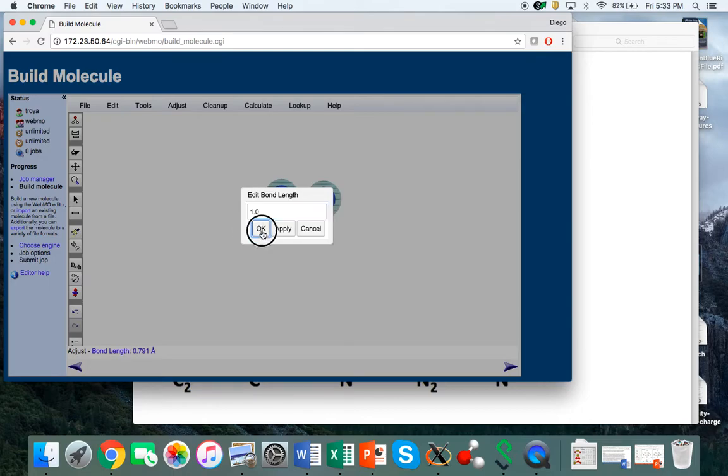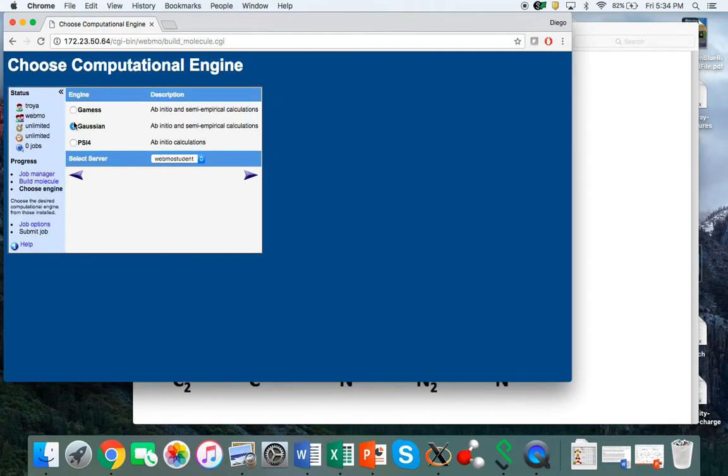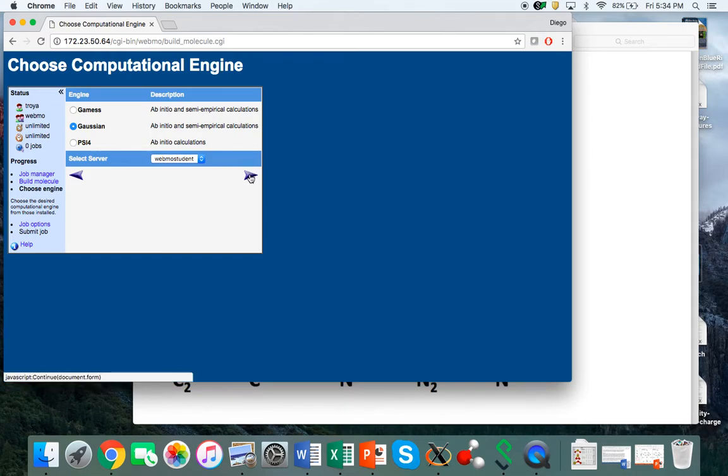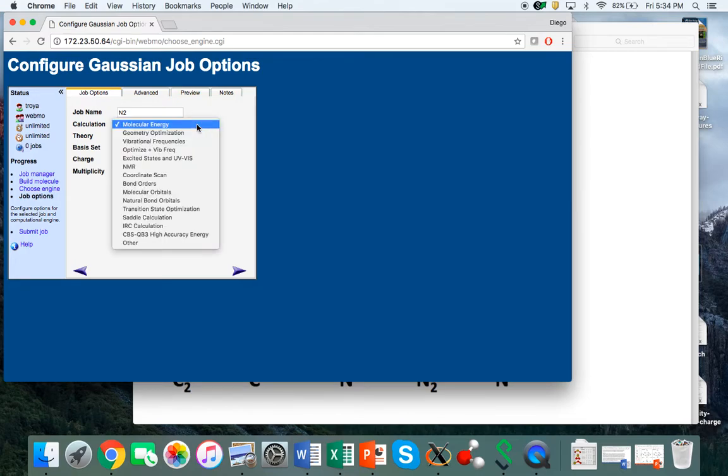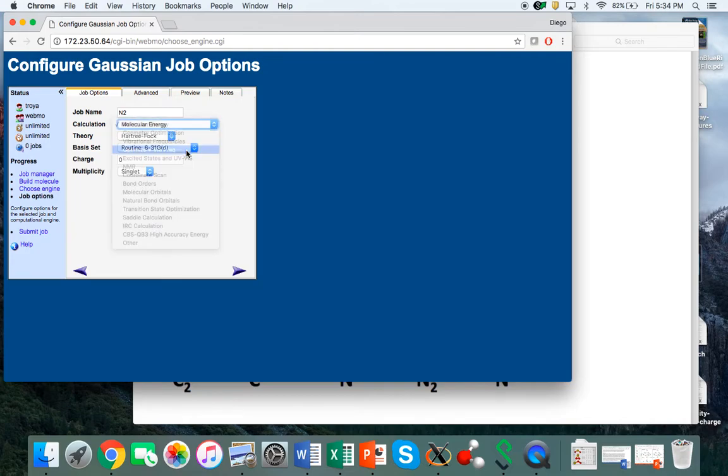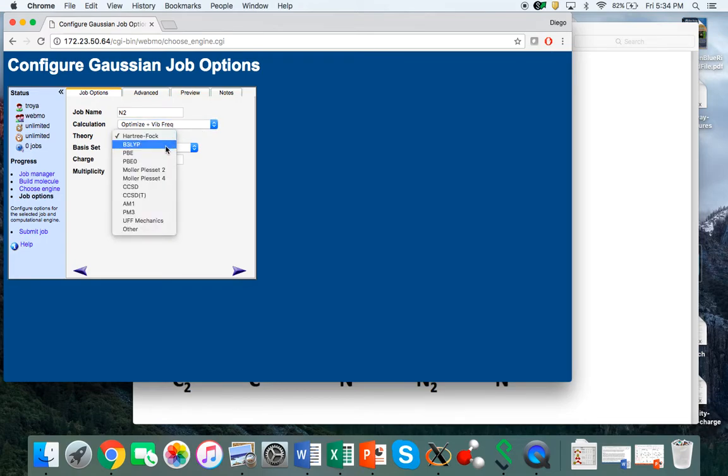From here we submit the calculation. We're going to be using the Gaussian computer program to solve the electron Schrodinger equation. You need to select first geometry optimization coupled with vibrational frequencies from the pull-down menu.